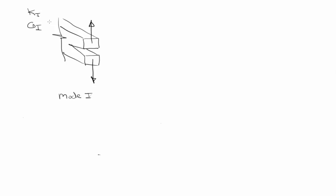So, mode one is what you'll most commonly see, first of all, because it's the easiest way to do the tests, and also it turns out that most fractures grow in a mode one way, for various reasons. Mode one is the dominant mode in fracture.